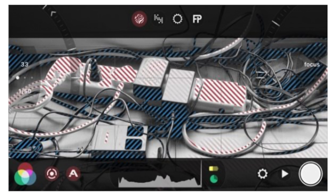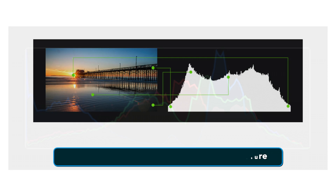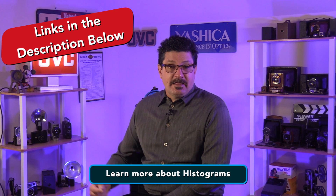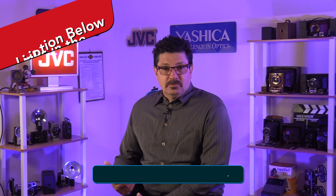If you are still not sold on zebras, you can always use your histograms for your exposure checks. It is equally as powerful and just as good at finding exposure related problems. I've actually done a video on understanding histograms and I'll link to that in the description below so you can watch it after you watch this video and learn even more.